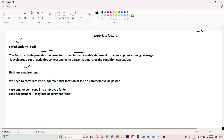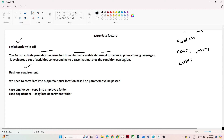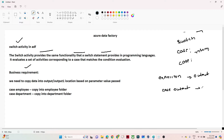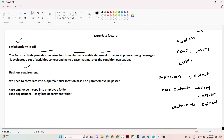The Switch activity provides the same functionality that a switch statement provides in a programming language. In a switch statement, we write multiple case statements. If any of the case statements is satisfied, that particular output gets returned. Similarly, in the Switch activity in Azure Data Factory, we write one expression. Based on this expression's output, you can define multiple case statements and perform an activity accordingly.